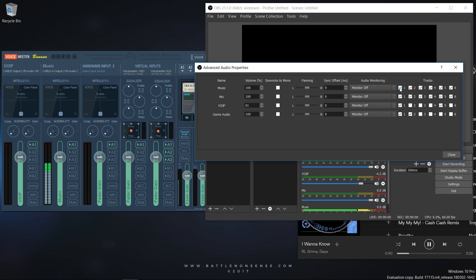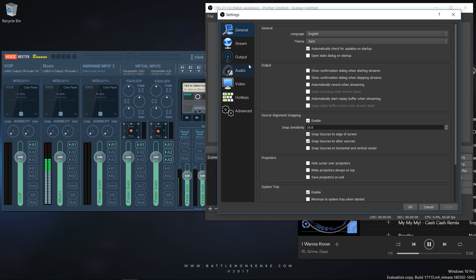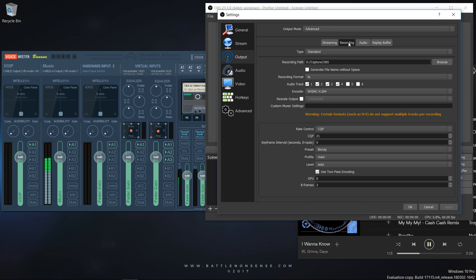But I also want to record my gameplay and I want to be able to manipulate these audio sources individually. So I set game audio to use track 2, VoIP to use track 3, my microphone to use track 4, and the music goes on track 5. Inside the recording settings I then need to select which tracks I want OBS to put into the recorded video file. Here I then select tracks 1, 2, 3, 4 and 5.